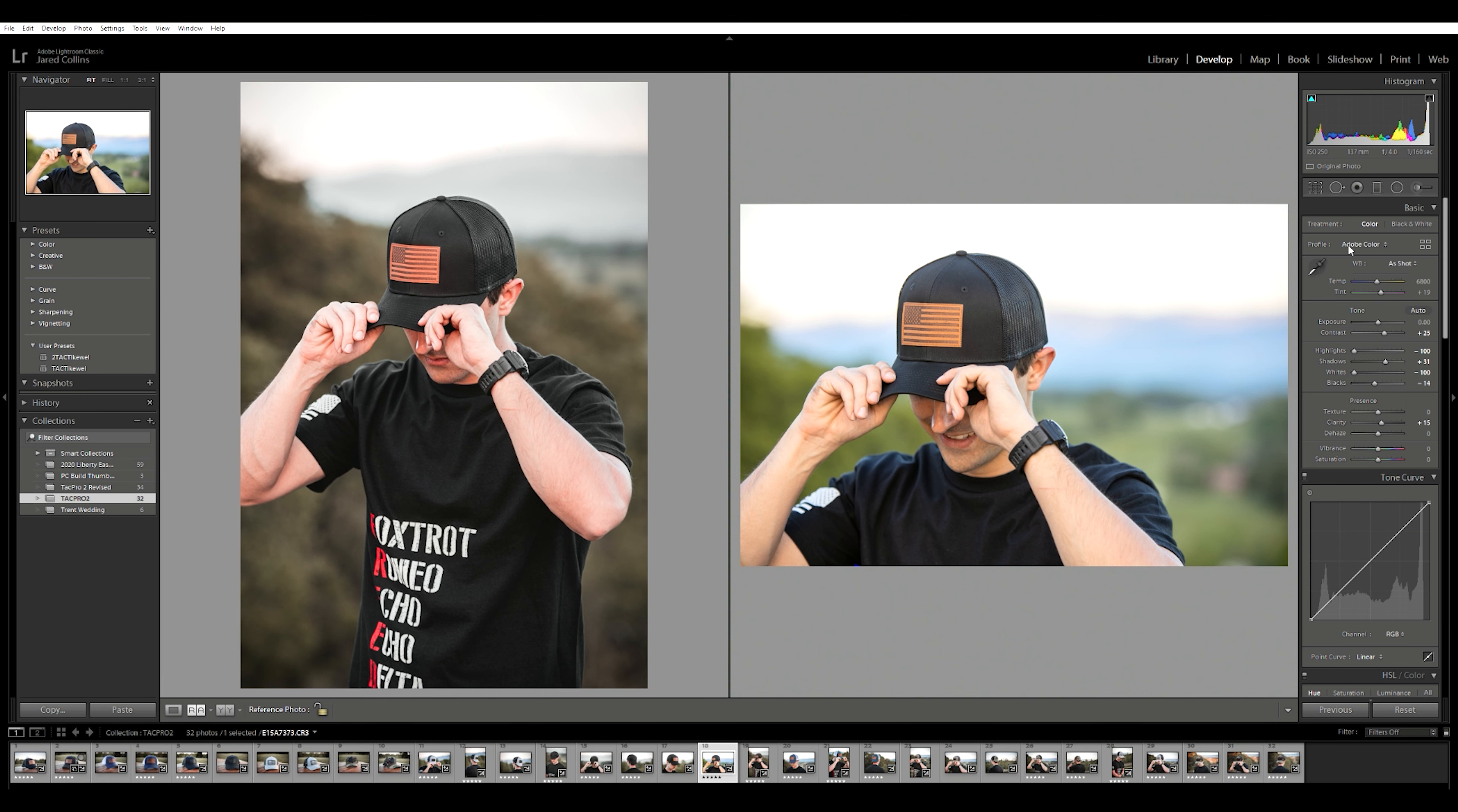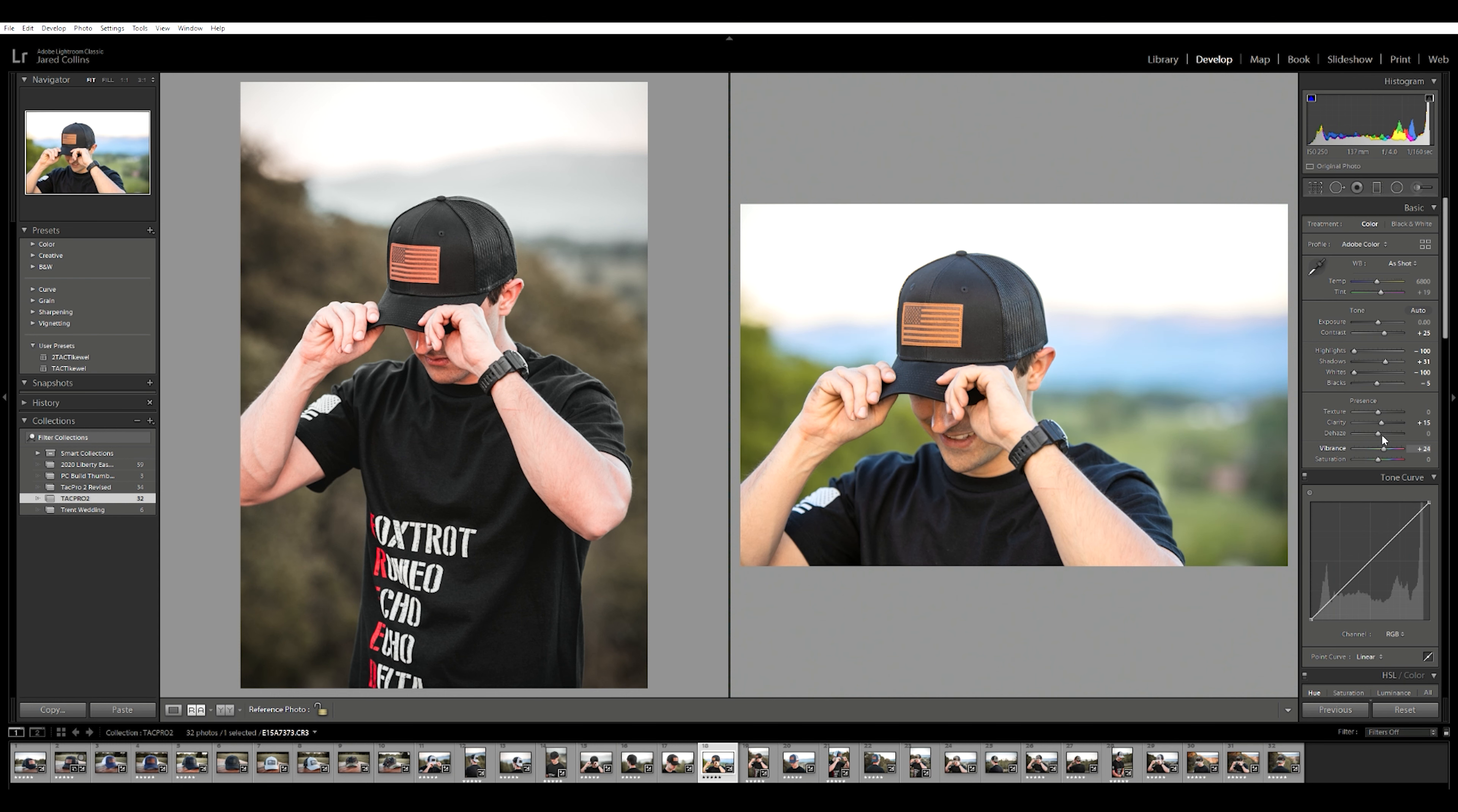Going to raise those blacks just to keep everything from clipping once again. Vibrance, the vibrant slider is excellent, so it's really like a smart saturation slider. So we're going to push that to about plus, let's say about plus 20 right there. That's looking pretty good. Saturation, not really going to touch it a lot. We may go, you know, plus five on that just to add some more saturation. We'll play with that later.